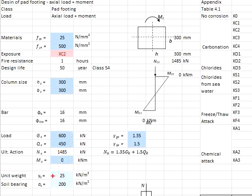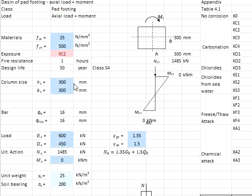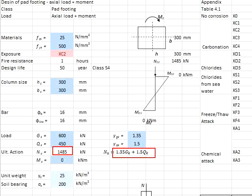The unit weight of the concrete is 25 kN per m³ and the soil bearing capacity is 200 kN per m². Based on the loading given here, your ultimate load will be equal to 1.35 GK plus 1.5 QK, which is the multiplication of this and this plus this and this.